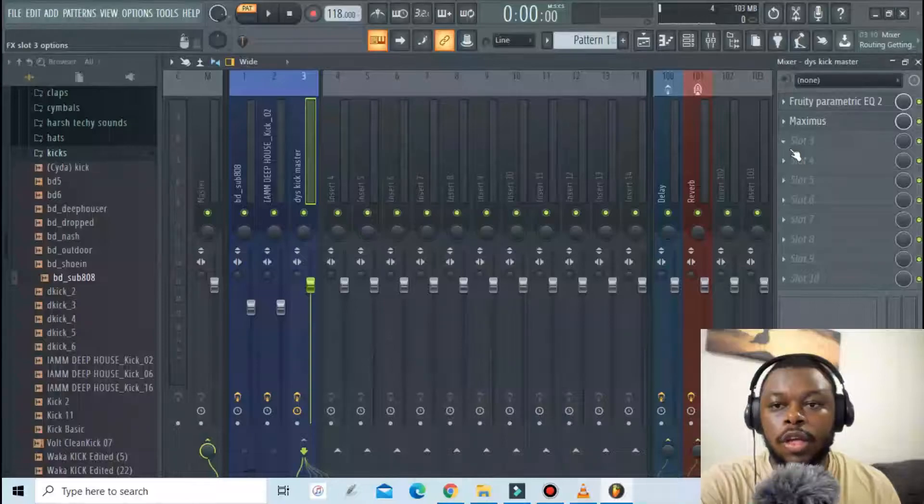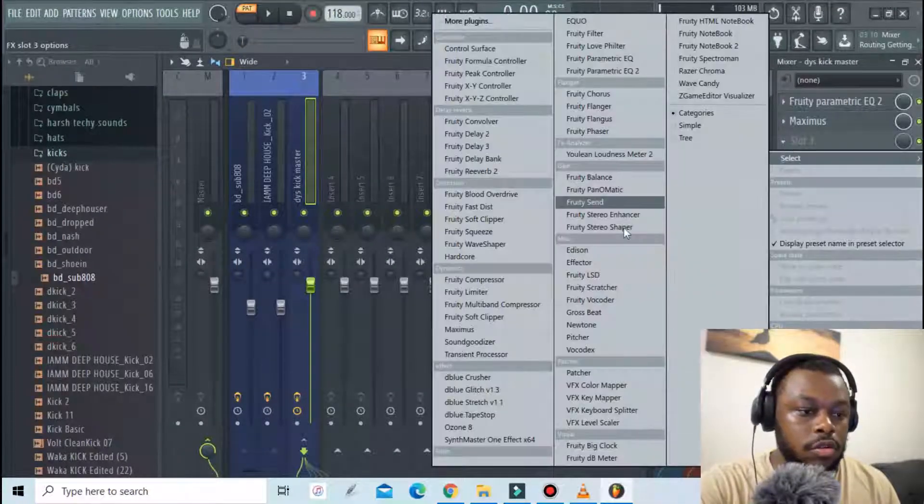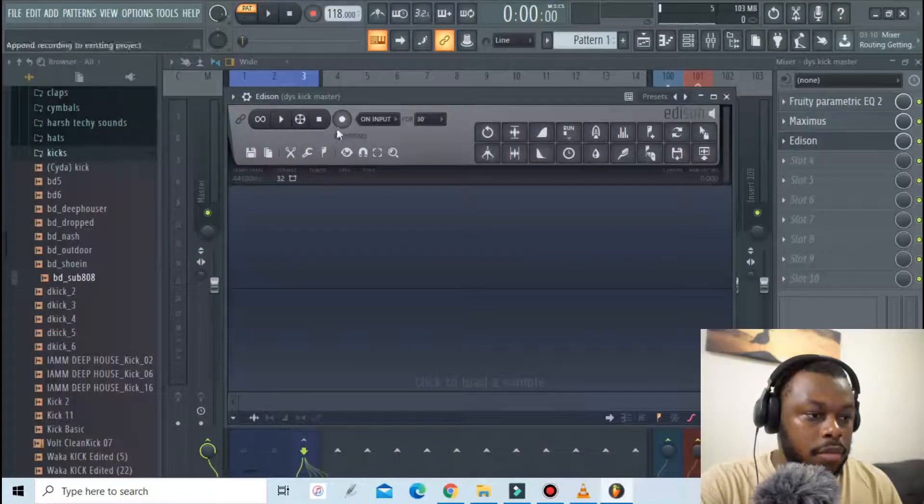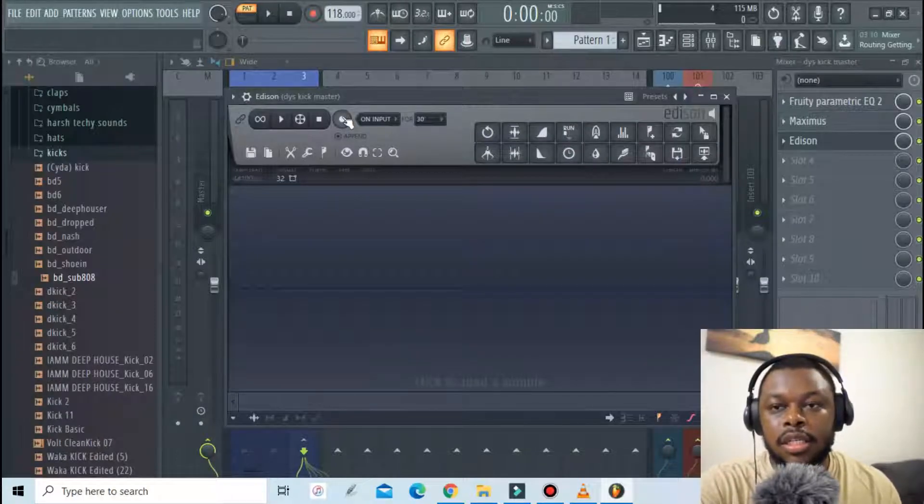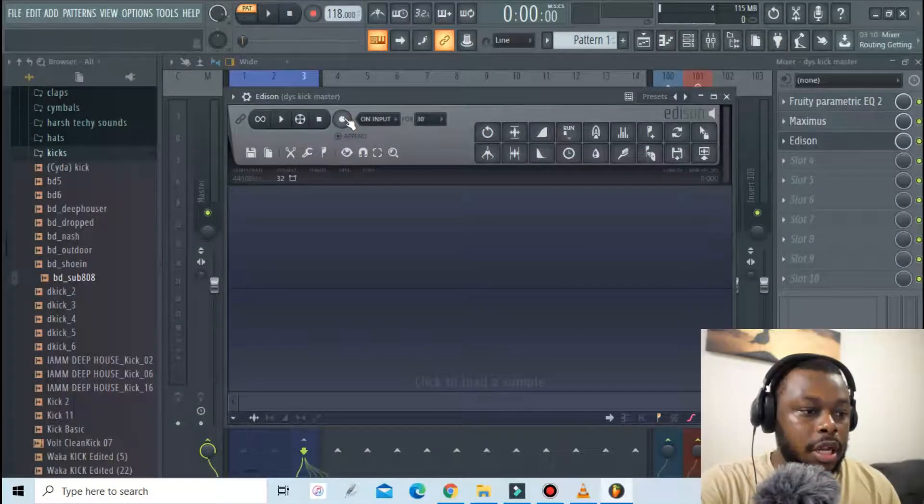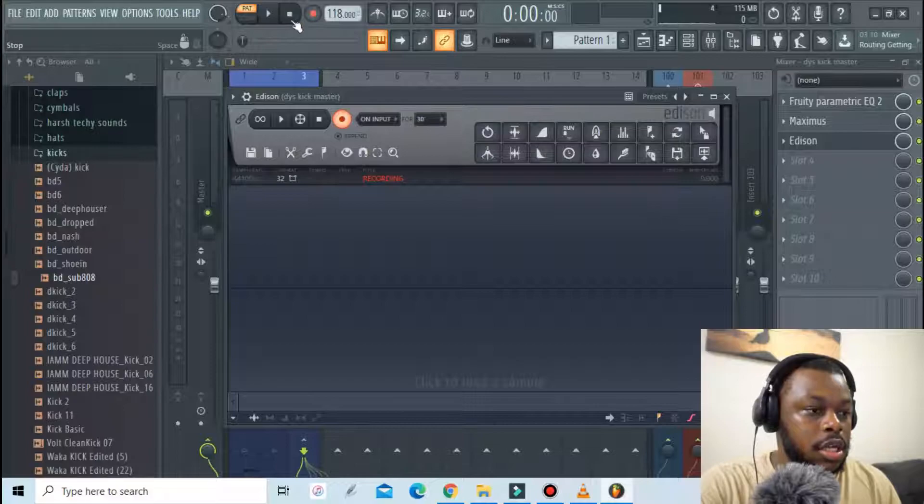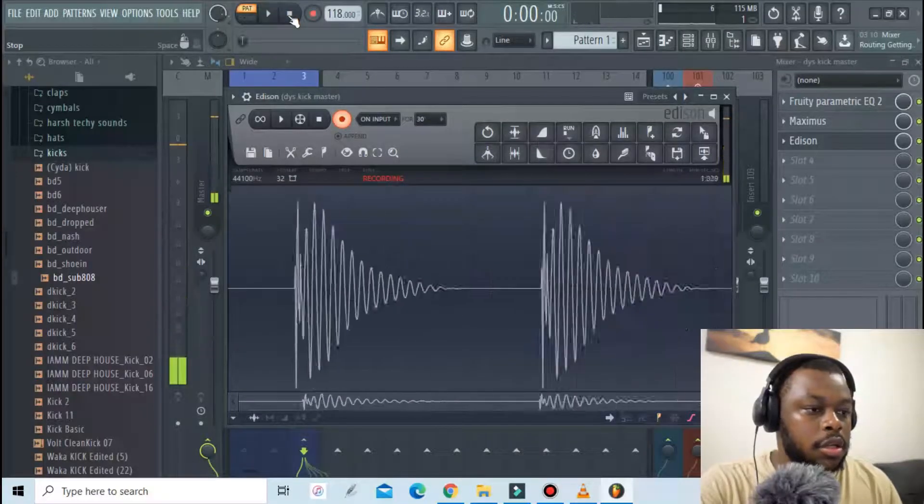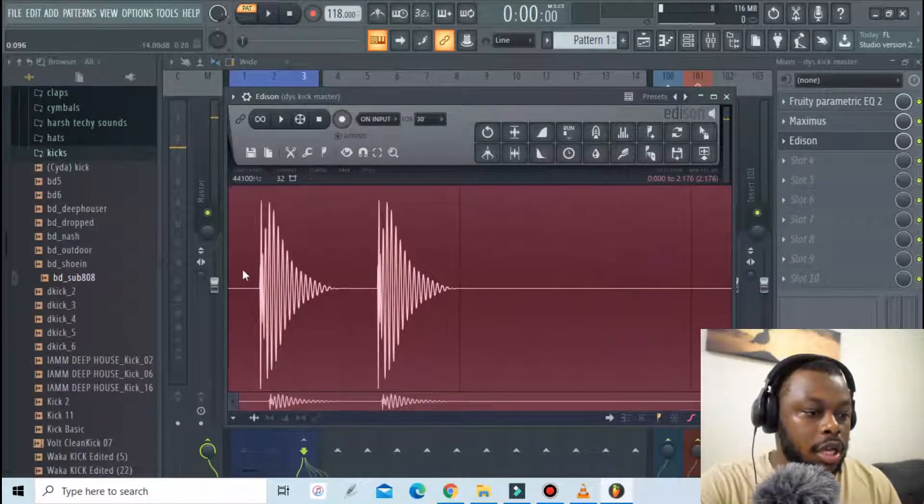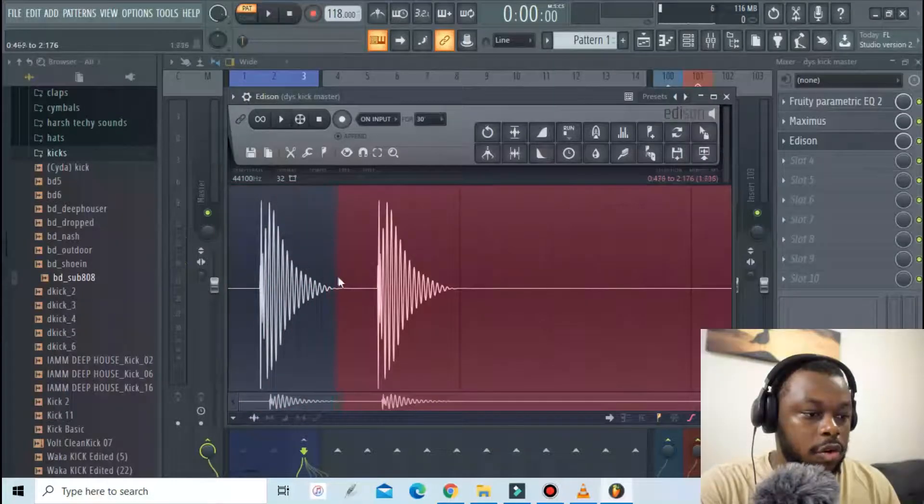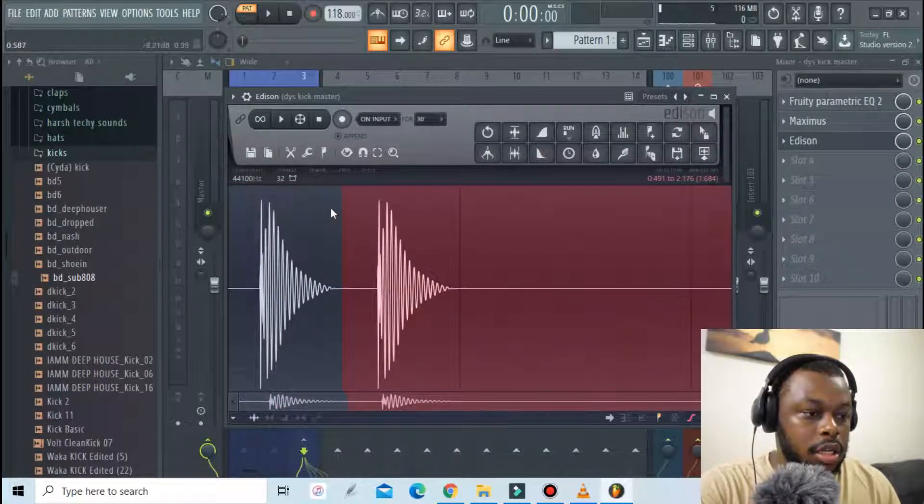So the last thing to do is record what we have. To do that I'll use Edison. So what Edison does is it records what's playing. I'm gonna go press record and then press play so we only have to capture one kick. I'll trim off the second kick.